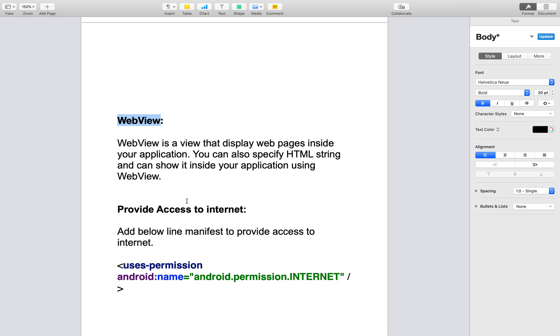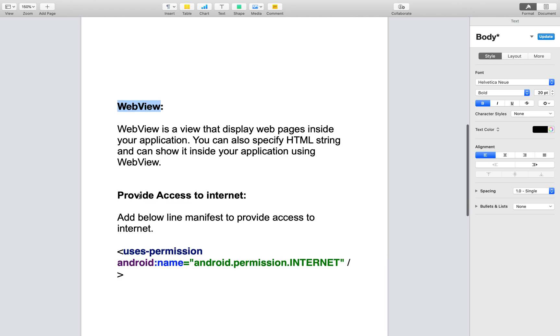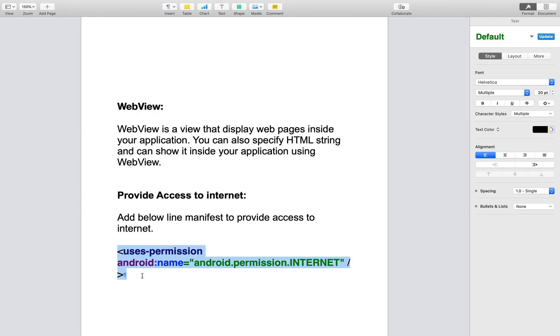If you want to access an internet website, you need to provide access to the internet. So provide access to the internet using the user permission: Android permission dot internet.